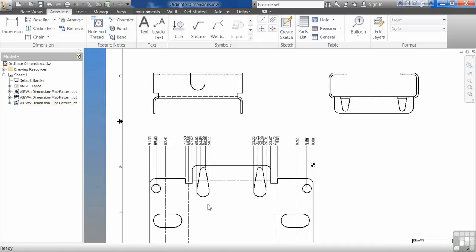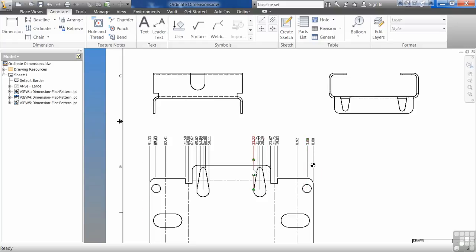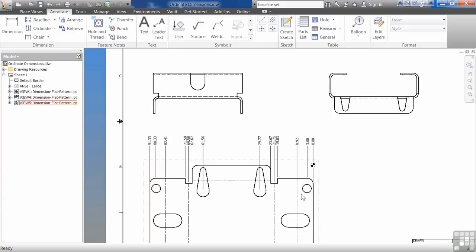Just like baseline dimensioning, I can go through and remove the objects I don't want. So if I don't want every little nook and cranny of these key holes here, I don't want to show the holes in this particular drawing. So now you can see, you get a really good set of ordinate dimensions.